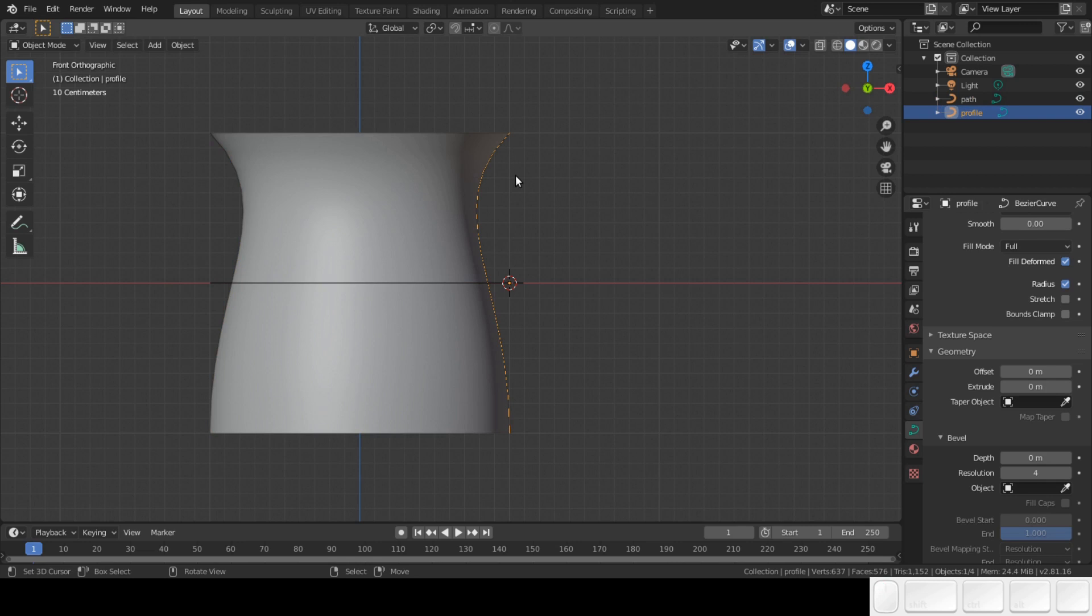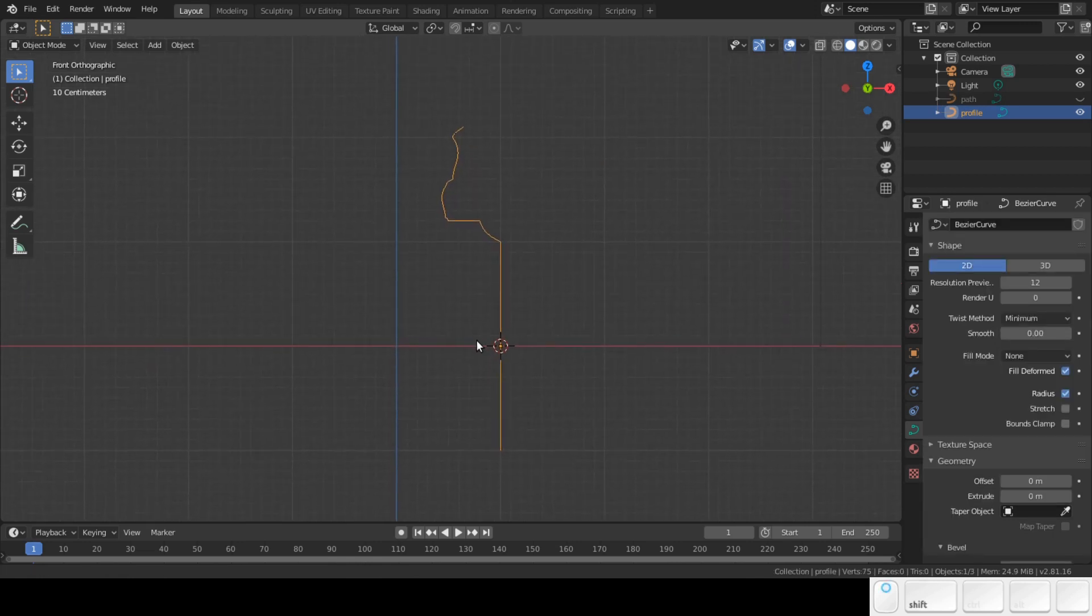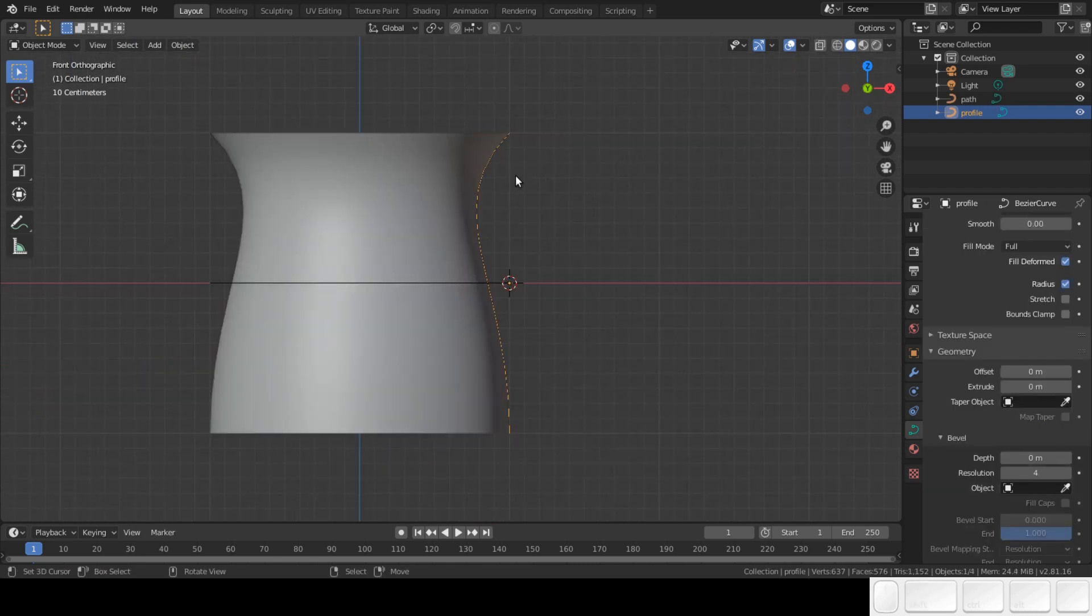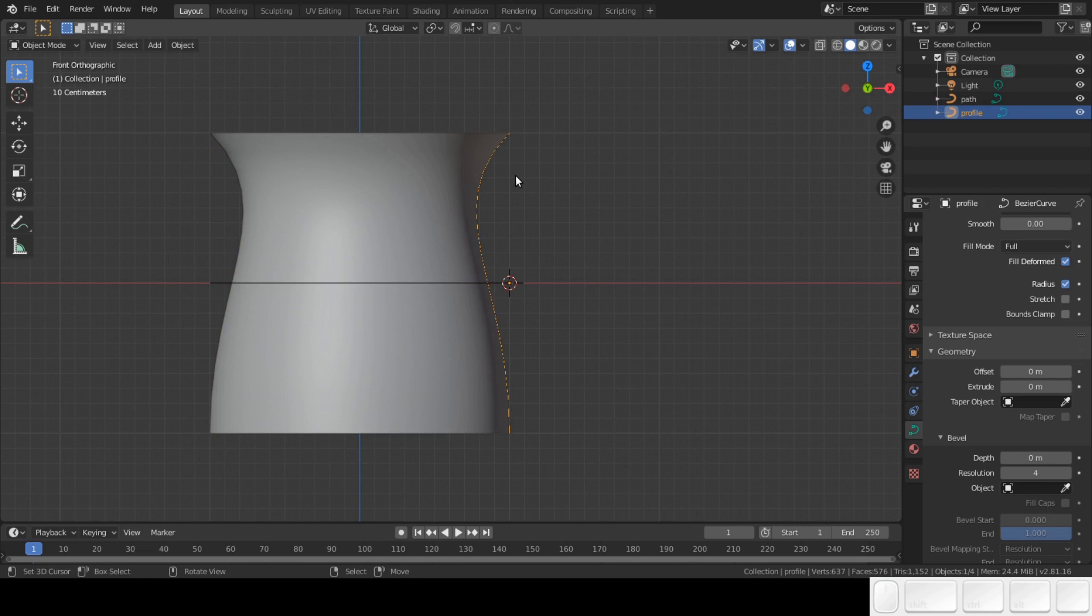We are going to edit the profile. The profile is a cross section of the object we are going to model. The curve is made out of two points. We call them handles. With these handles we can shape the curve.